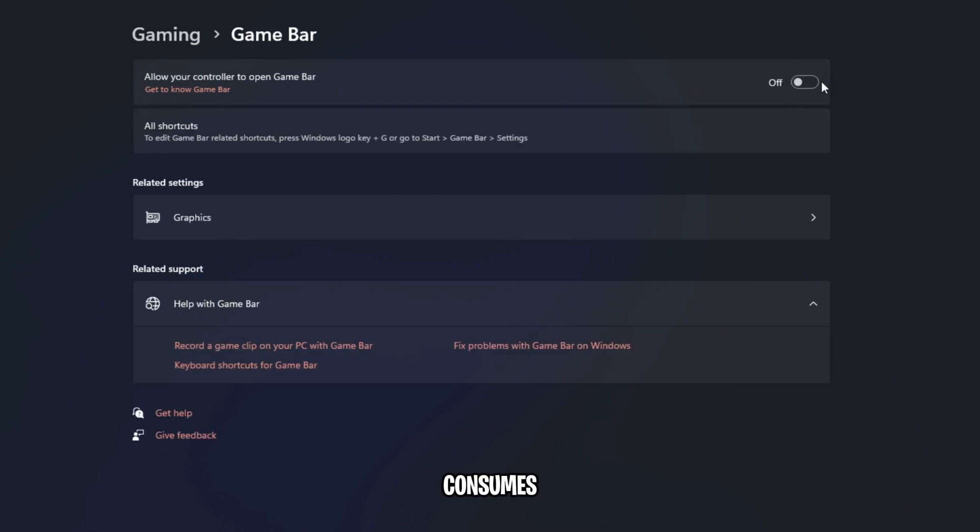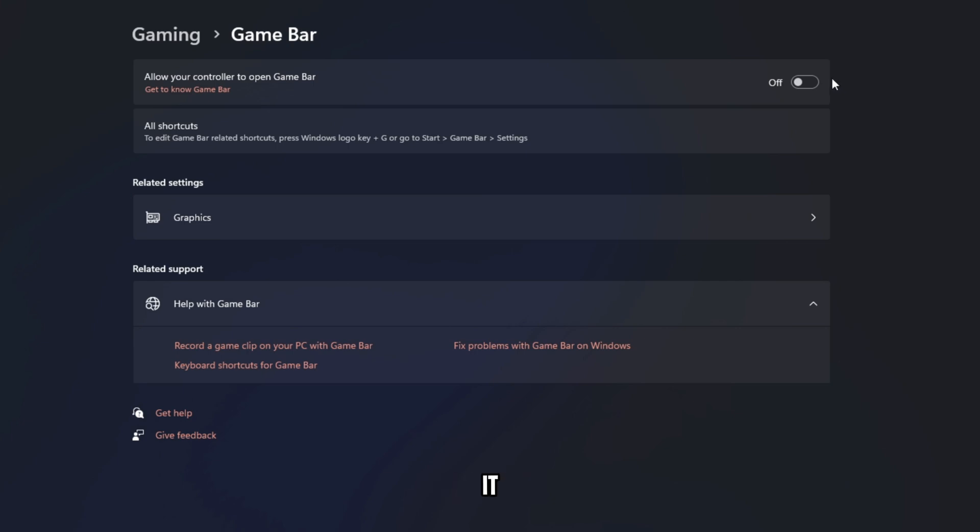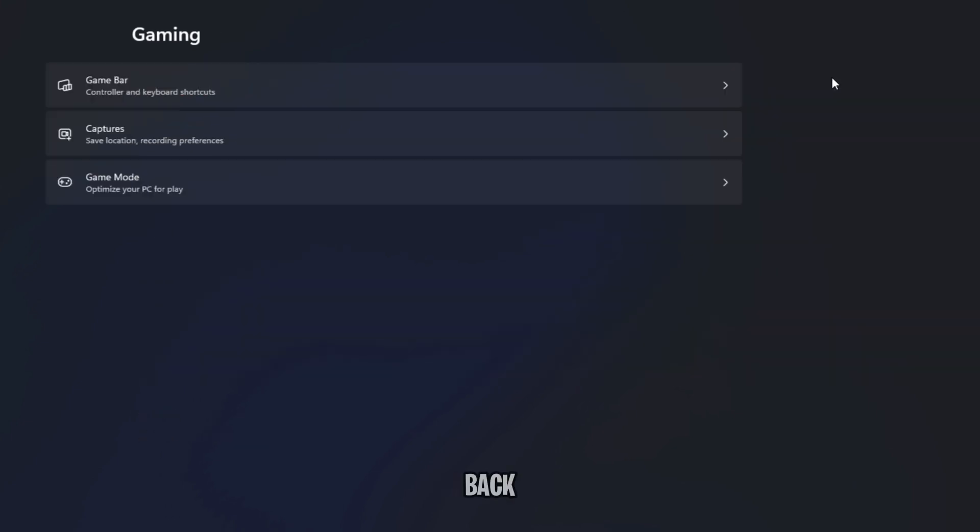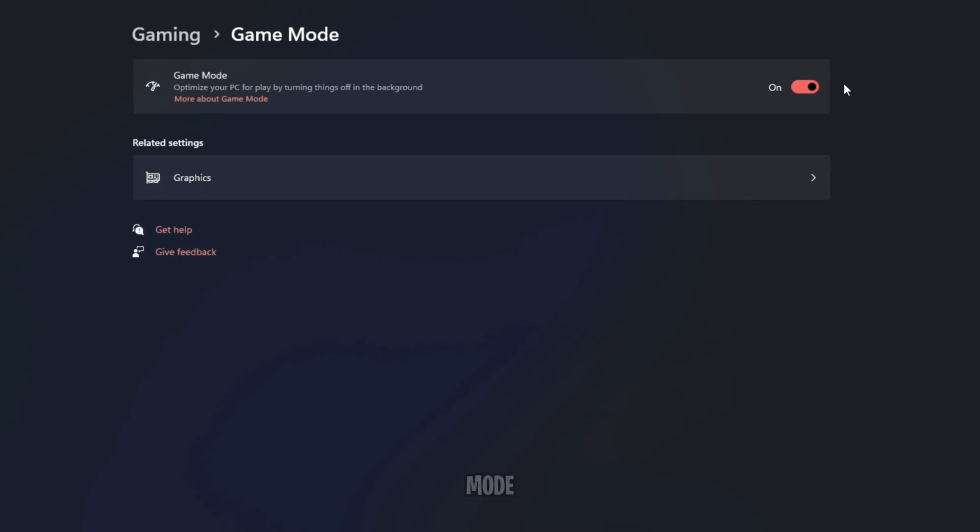Game Bar consumes a lot of memory in the background and disabling it will help you increase your performance. But the thing is that it is not fully disabled, so at the end of this video, I'll show you how to completely disable it. Moving on, go back to the Gaming section and enable Game Mode.